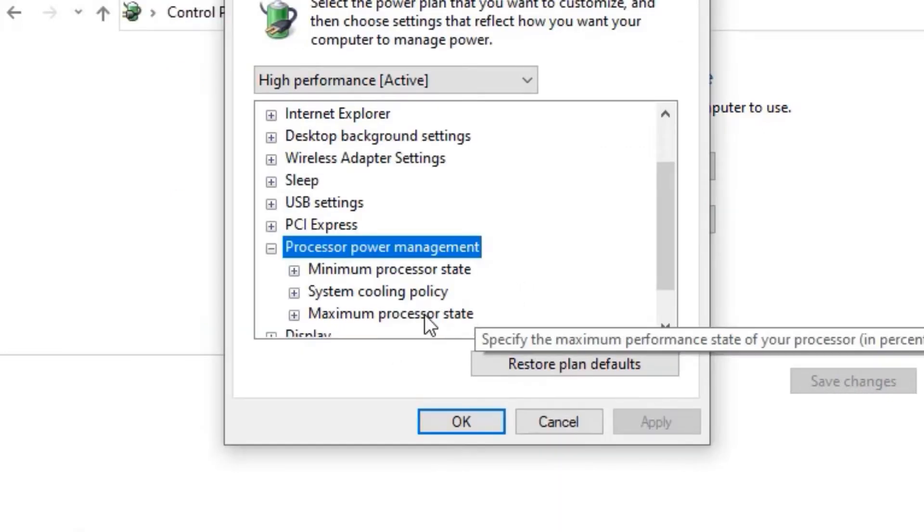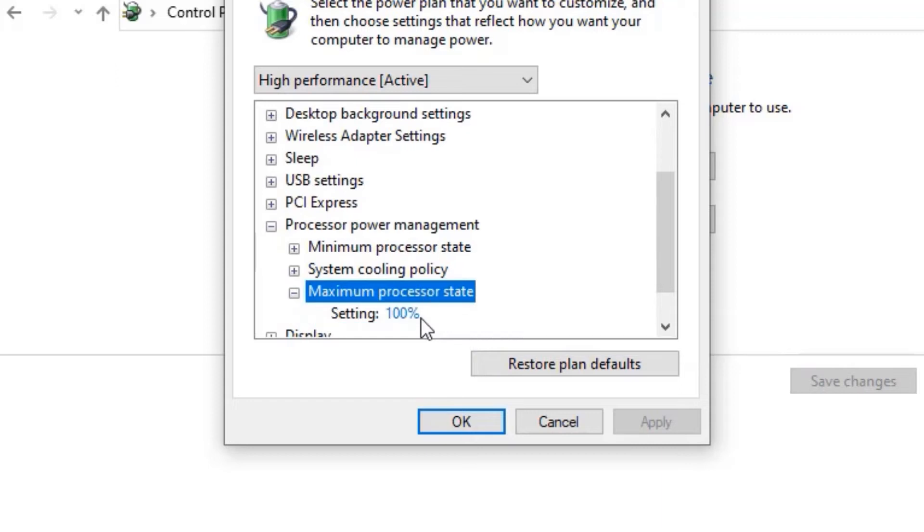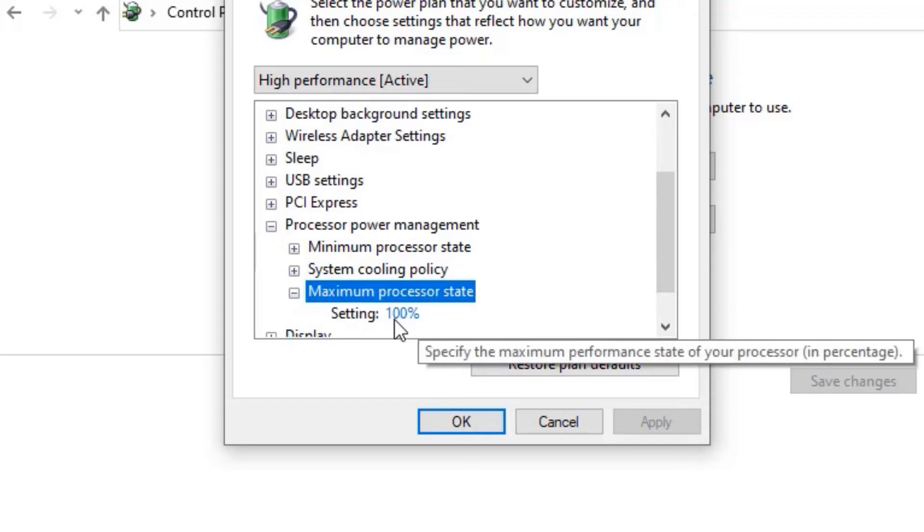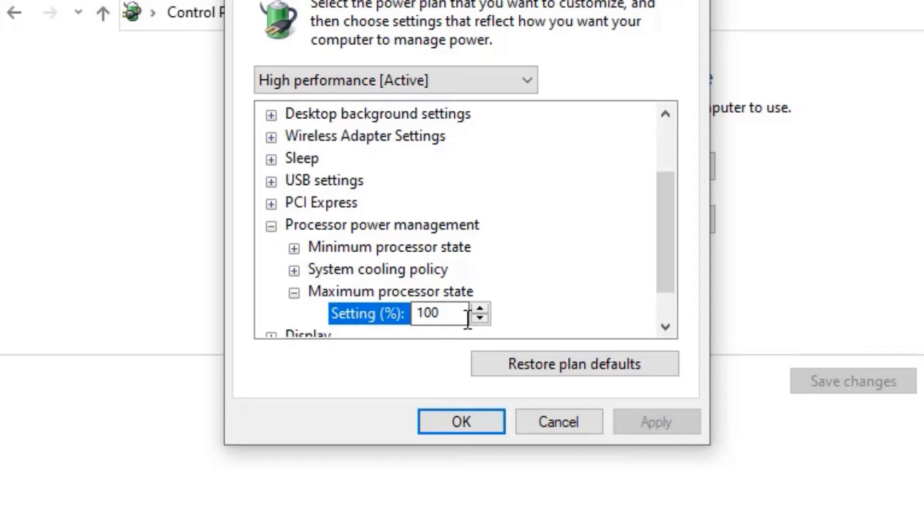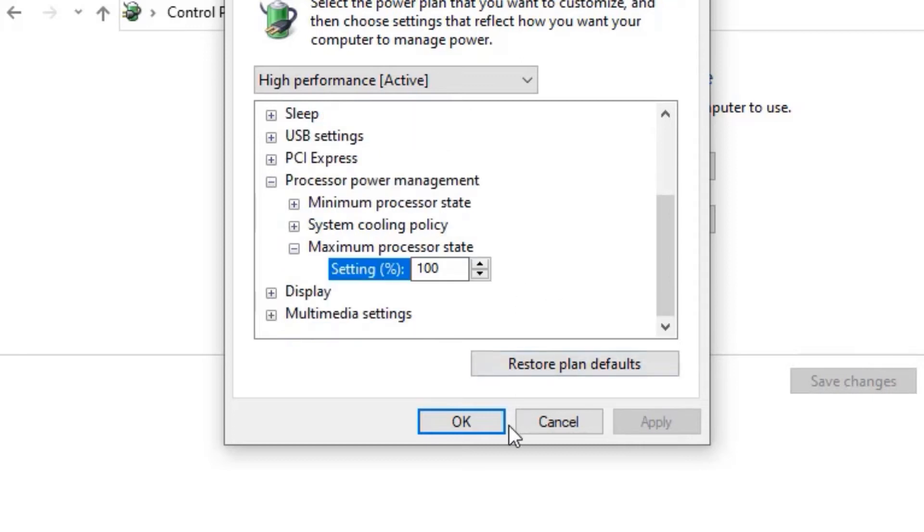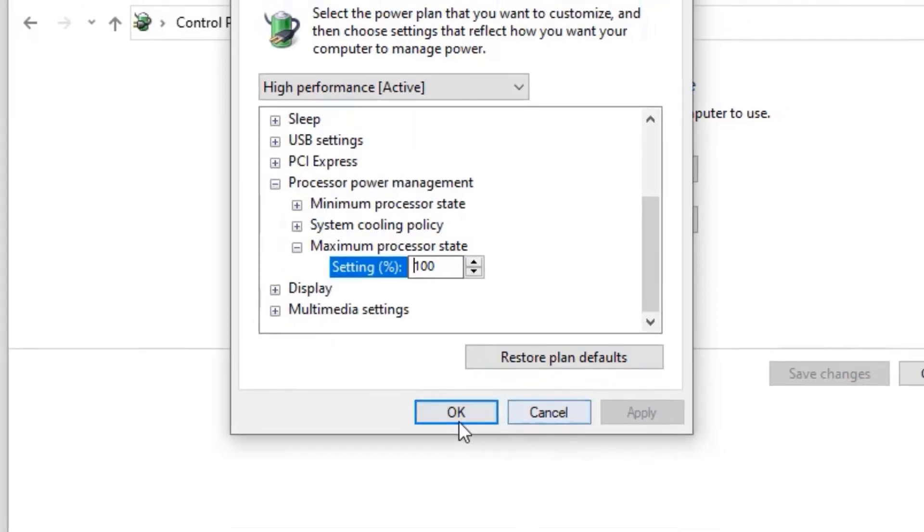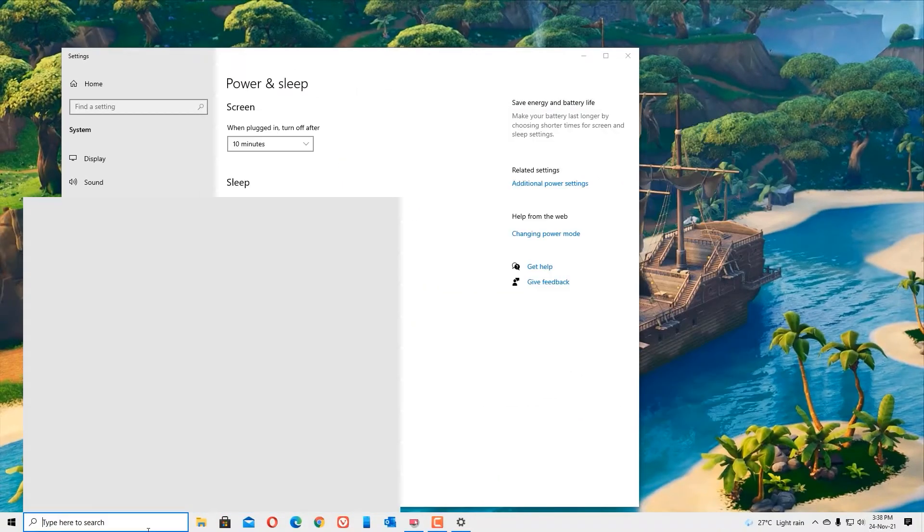Next, move to the maximum processor state. Double-click on that and make sure it is set to 100. If it is not 100, just change it to 100. Once you're done, apply the changes and save.